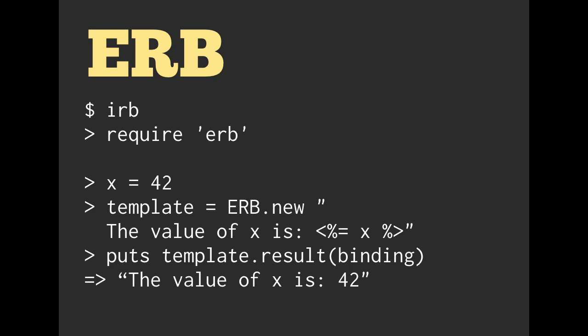Then when we call template, and this is going to be one of those code spells I mentioned, we're going to call template.result and pass in binding. If it doesn't make a whole lot of sense, don't worry about it.